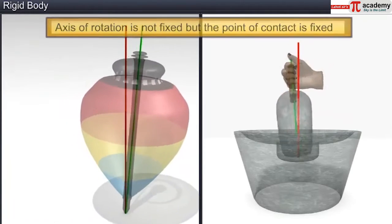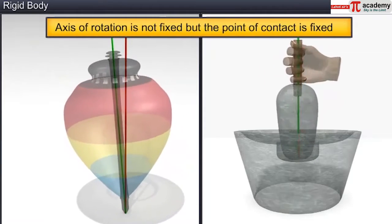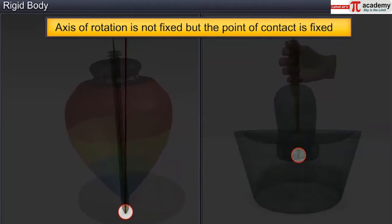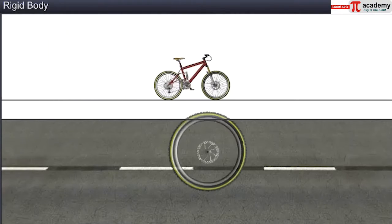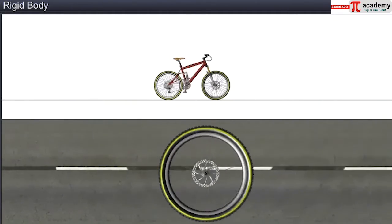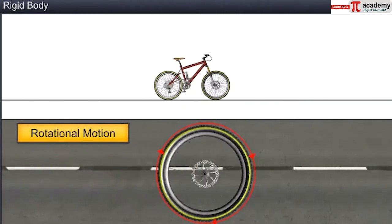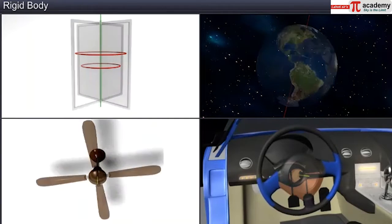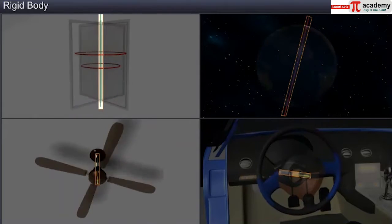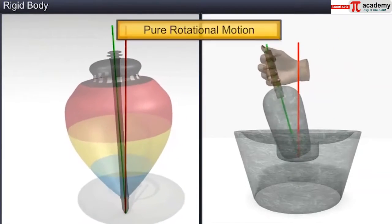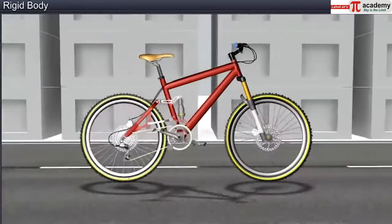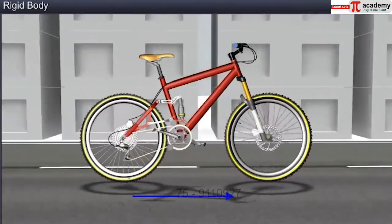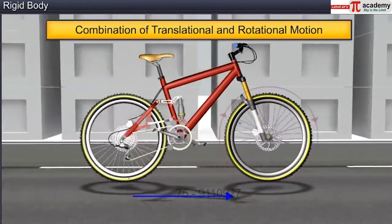In these examples, even though the axis of rotation is not fixed, the point of contact of the body with the ground is fixed. The motion of any rolling body, such as the rolling wheel of a bicycle, is a combination of rotational and translational motions. If a rigid body is fixed to an axis or a point, its motion is pure rotational motion. If the rigid body is free, it can have pure translational motion or a combination of translational and rotational motion.